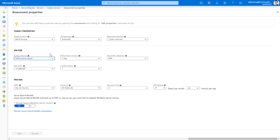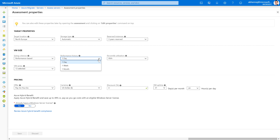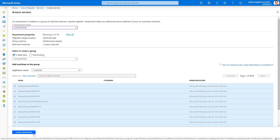One setting I want to specifically call out is the sizing criterion. You have the option of creating an as-on-premises assessment or a performance-based assessment. When you select the performance-based option, the performance data profile from your virtual machines is factored into the assessment recommendation. This ensures you're migrating with the most optimized SKU that meets your application's performance requirements and helps you save money. Performance history can be factored in at a one-day, one-week, or one-month granularity. For applications that demonstrate seasonality, we recommend selecting the appropriate settings. Now let's click on Create Assessment to generate the group and the assessment.